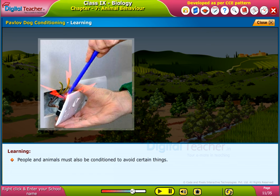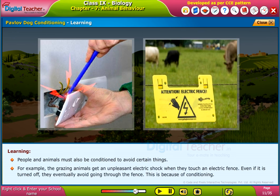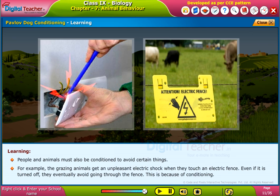People and animals must also be conditioned to avoid certain things. For example, grazing animals receive an unpleasant electric shock when they touch an electric fence. Even if the fence is turned off, they eventually avoid going through it. This avoidance behavior is the result of conditioning.